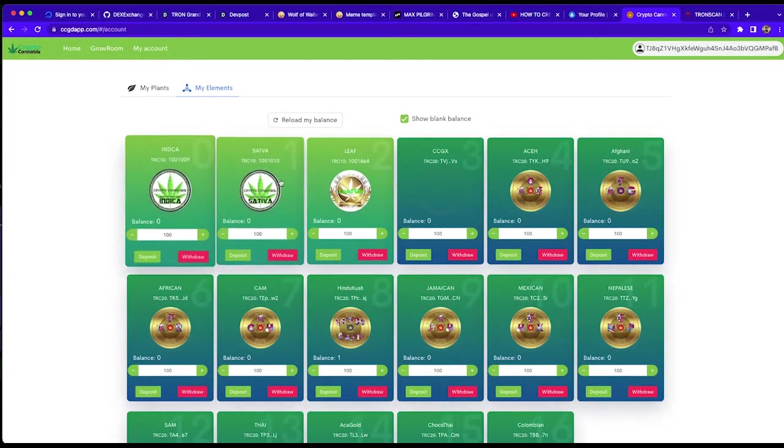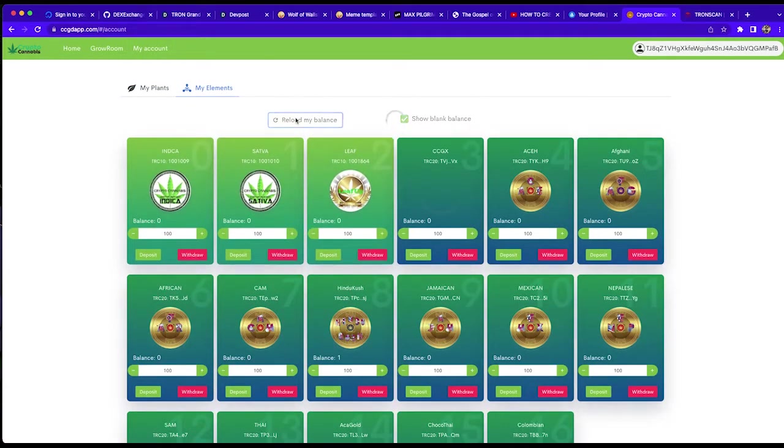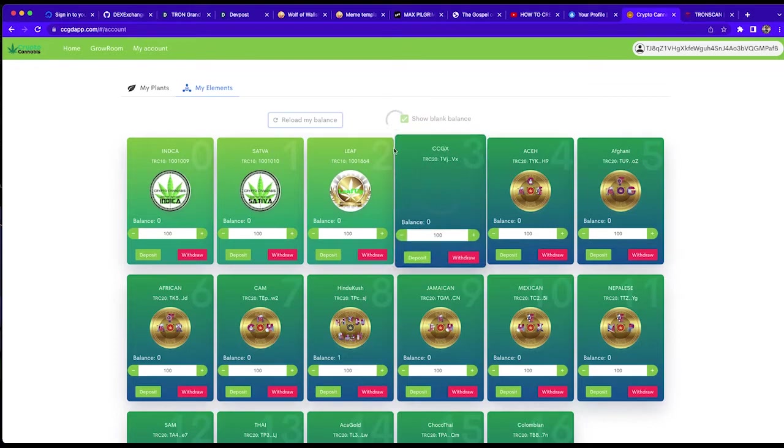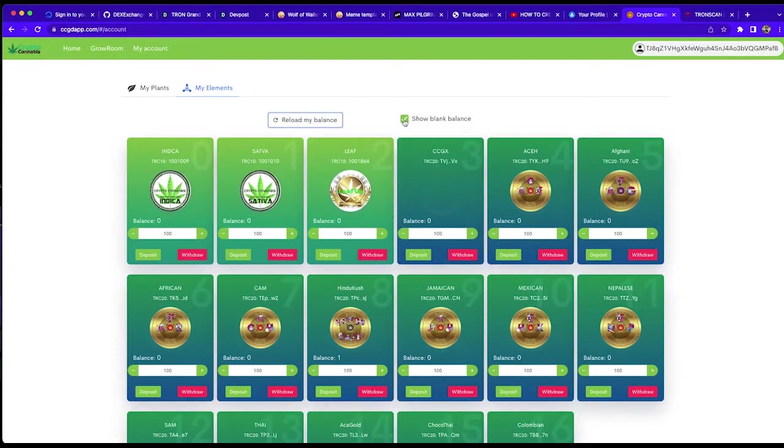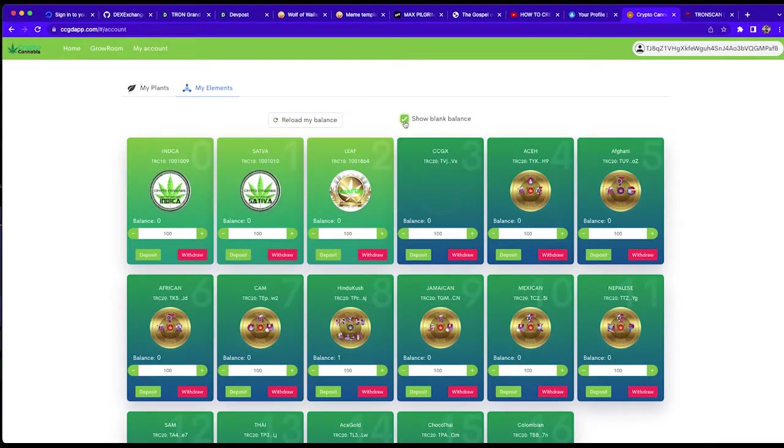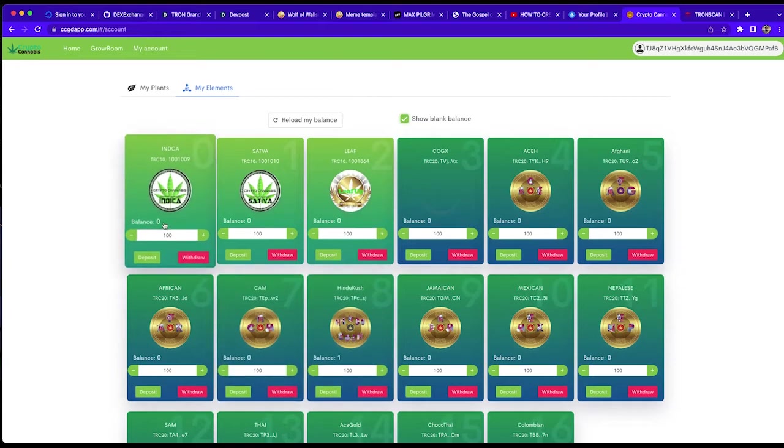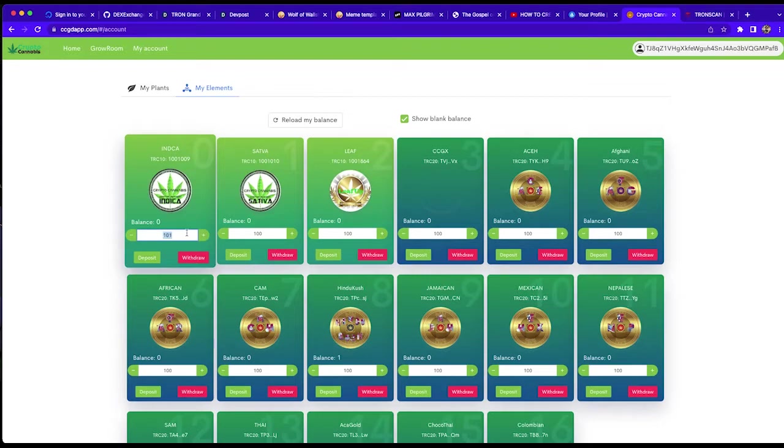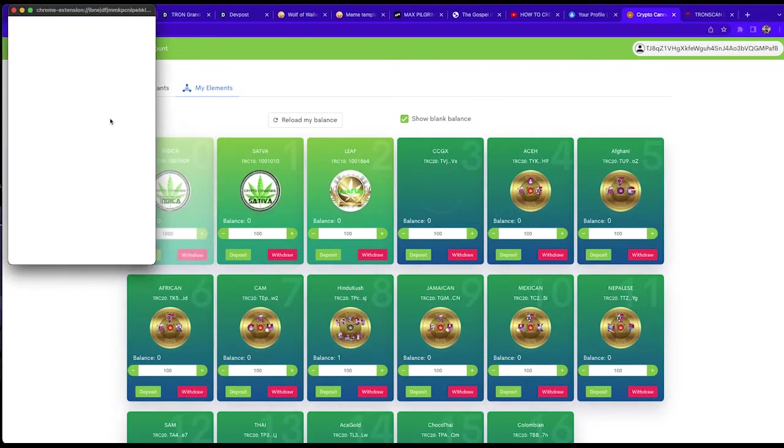Leaf up tokens are TRC10, and TRC10 sativa and indica tokens. So we have show balance for blank balances to hide blank balances and reload balance for when tokens are used. Here we're going to deposit a thousand indica gene seed tokens.